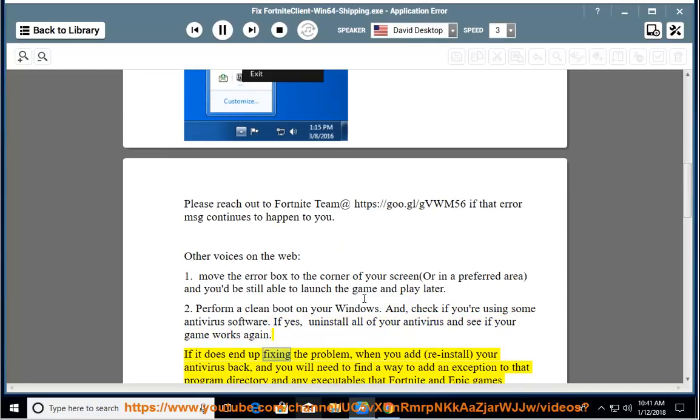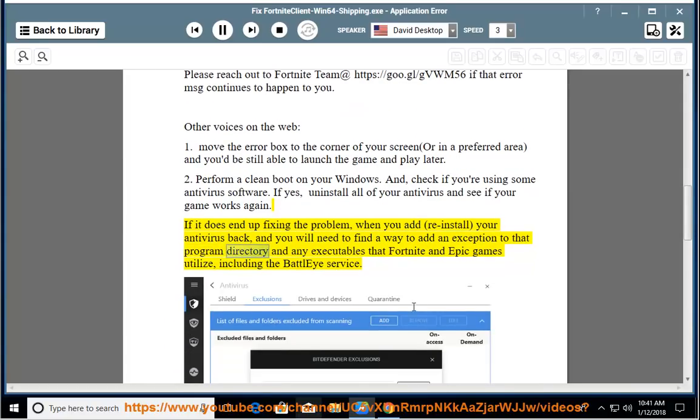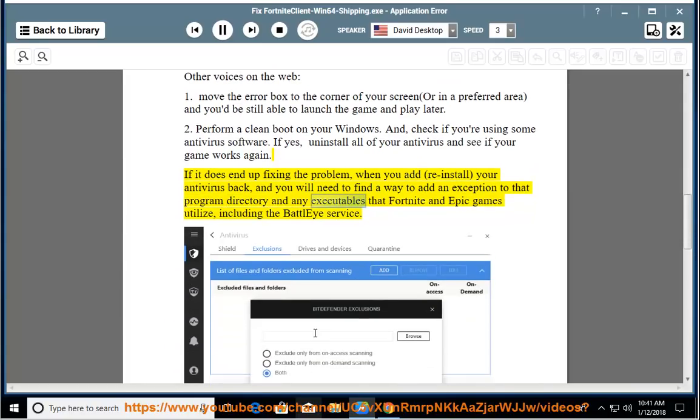If it does end up fixing the problem, when you add, reinstall your antivirus back, you will need to find a way to add an exception to that program directory and any executables that Fortnite and Epic Games utilize, including the BattleEye service.